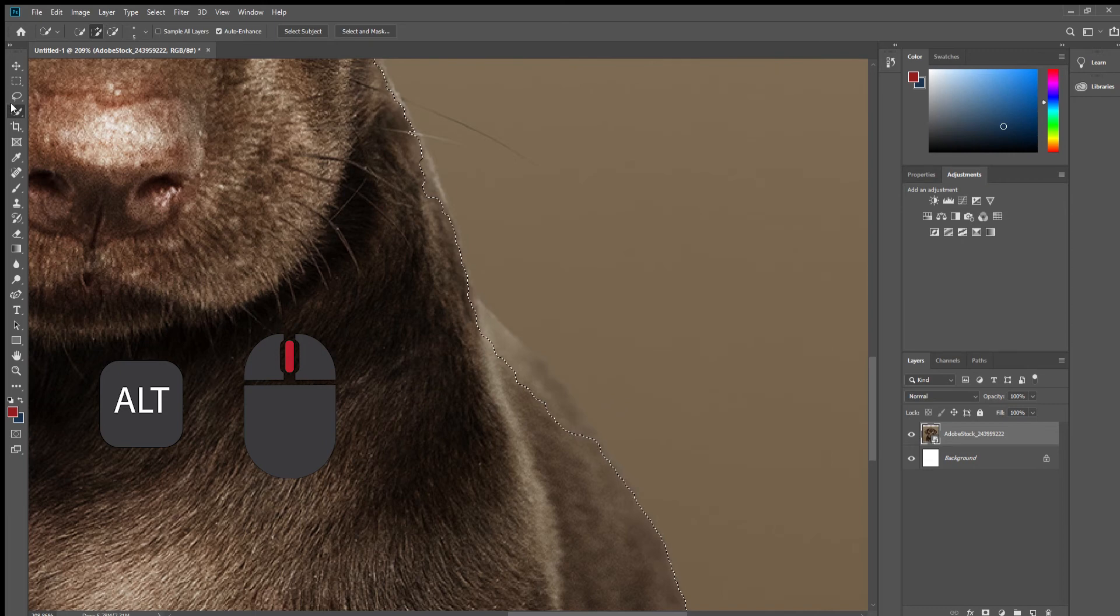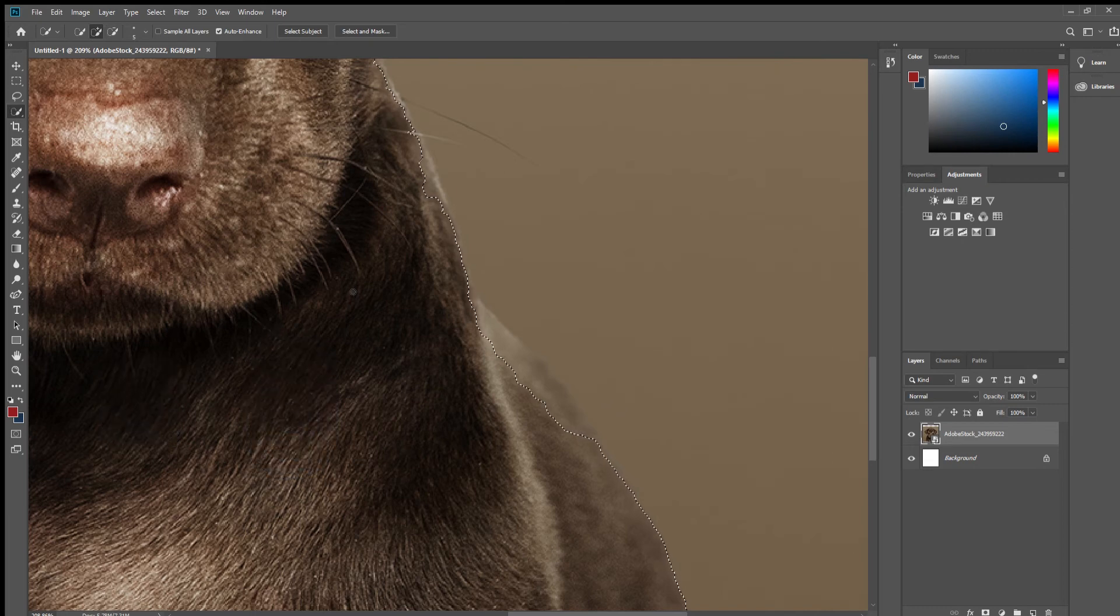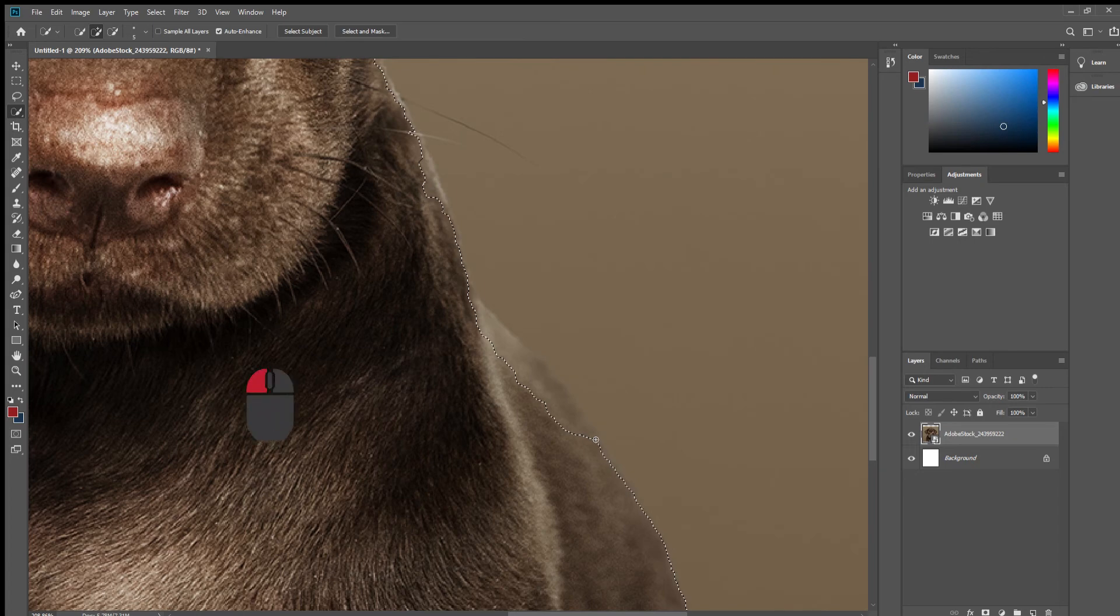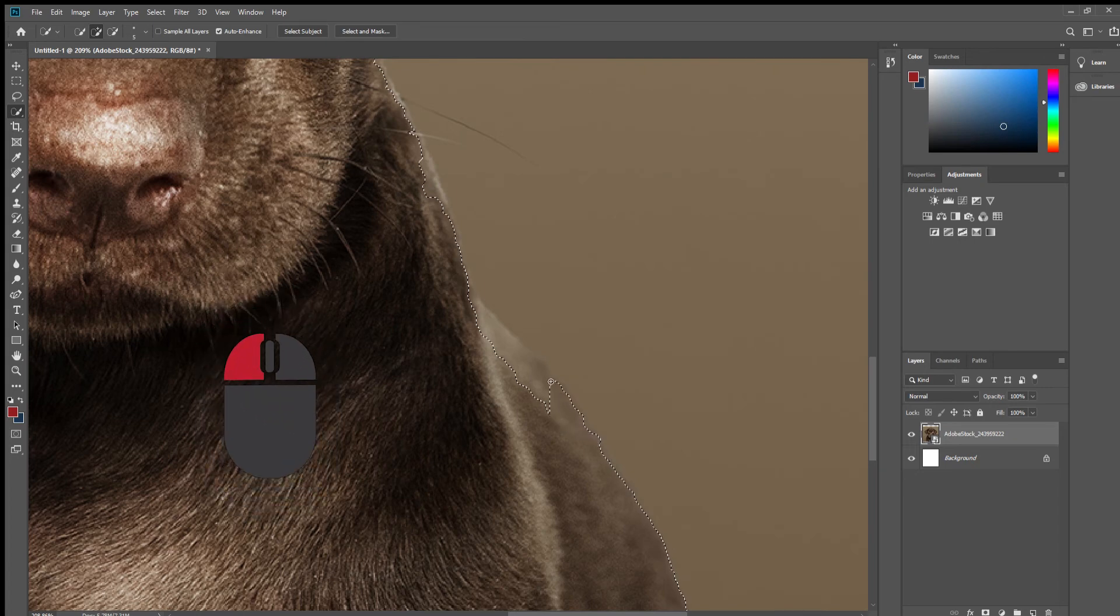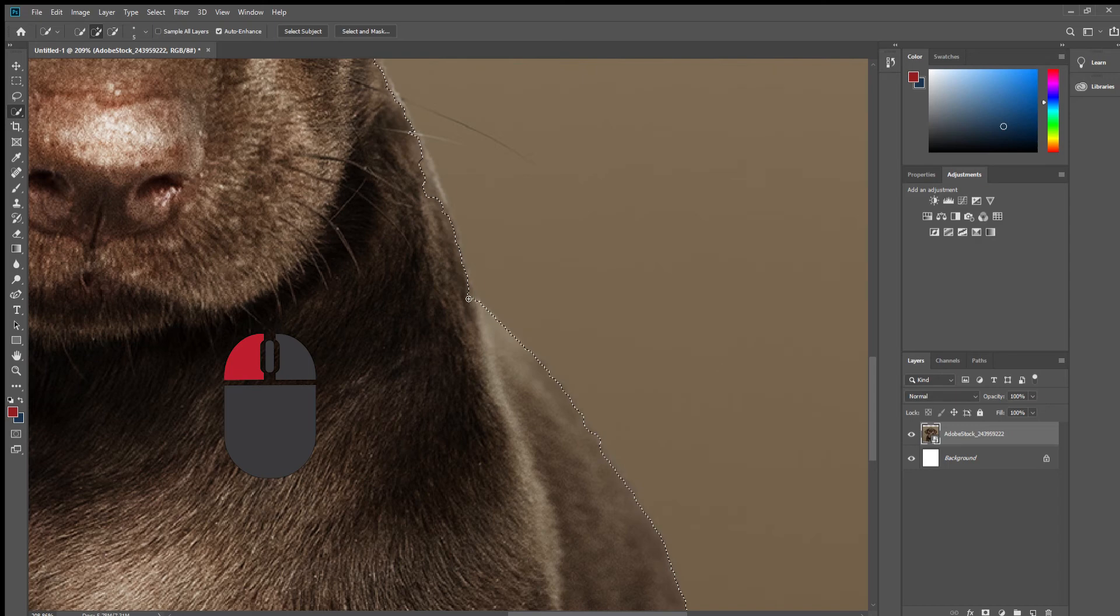Making sure the quick selection tool is still enabled, we are going to hold down the left mouse button and drag it along until we are satisfied with our mask.